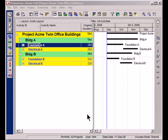Hi, this is Michael Lepage and today on our video tutorial we're going to talk about how to use activity codes appropriately in Primavera.